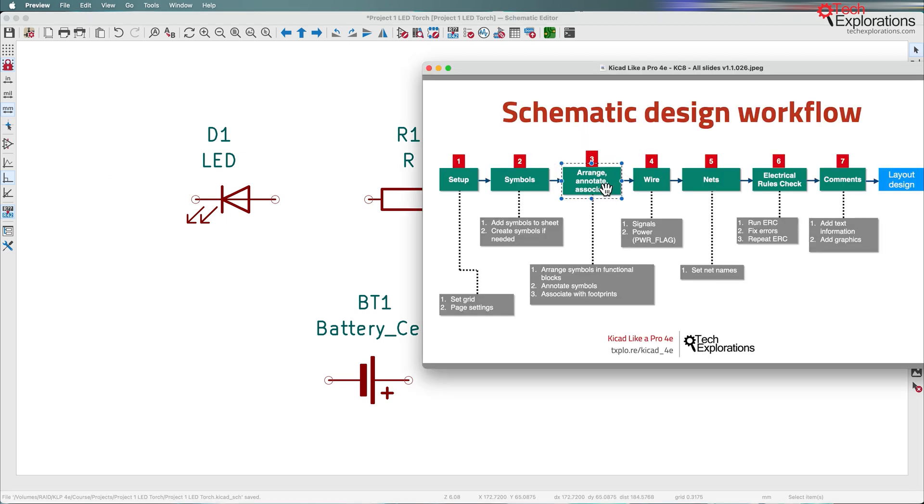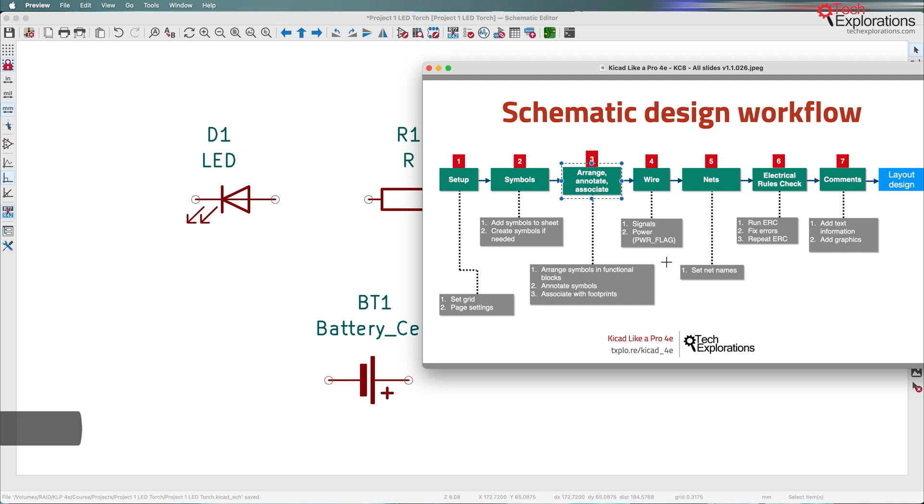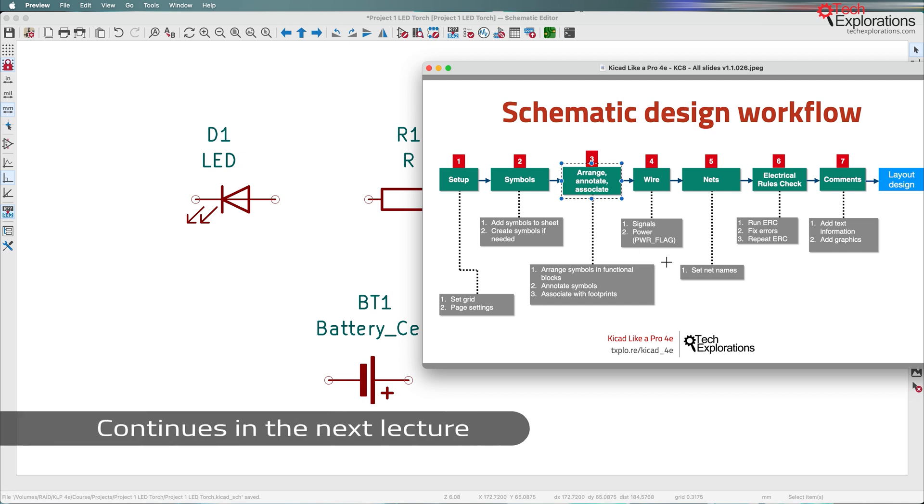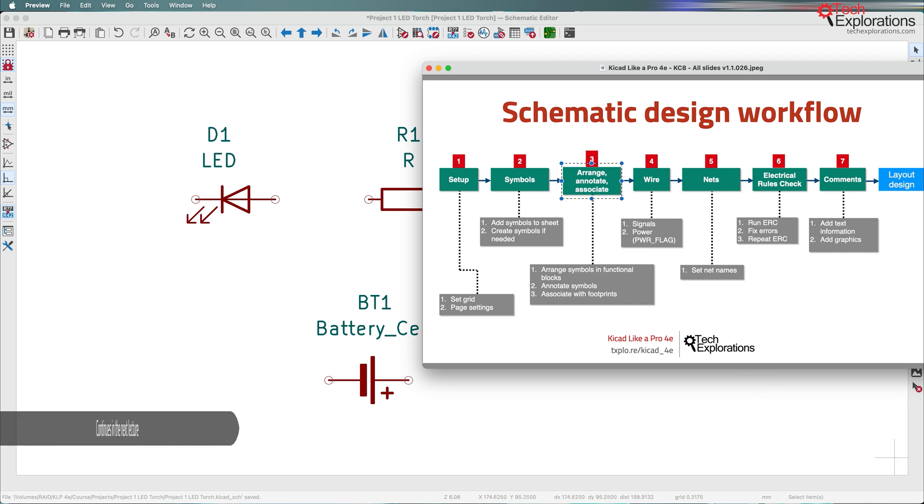The next step is to do the arrangement, annotation, and association. Actually, most of this work is already done since this is a small project. Let's continue in the next lecture. We're going to spend most of the time doing the association.